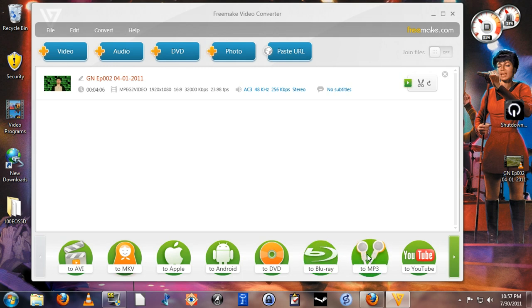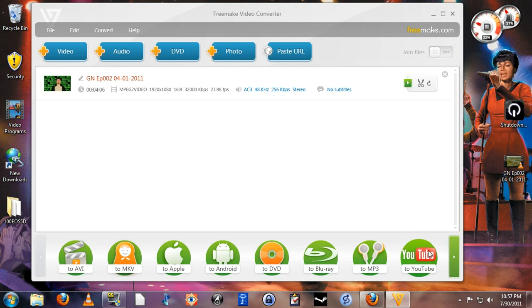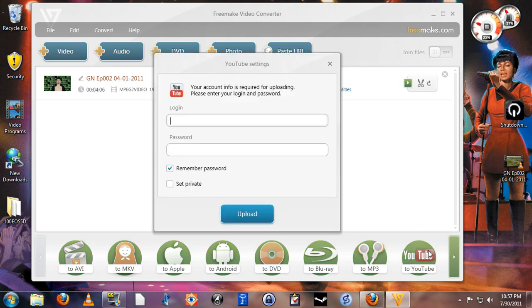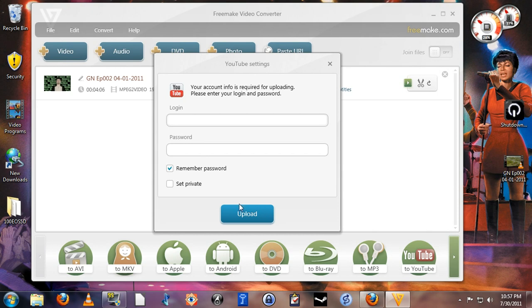To MP3 if you want to take a video file and simply make an audio file out of it. To YouTube, now this is an interesting one. If you enter in your username and password for YouTube, it will convert and then automatically upload whatever video you convert.